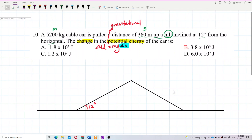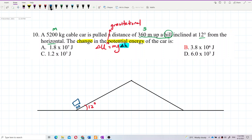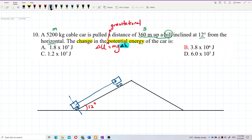The cable car is pulled from the ground, going up the slope to a higher point. The distance along the slope — that is s — is 360 meters.